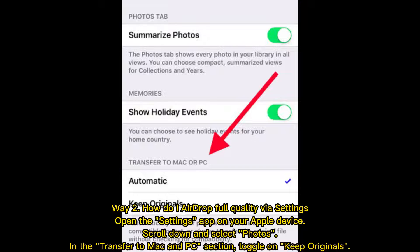Way 2 — How to AirDrop full quality via Settings: Open the Settings app on your Apple device, scroll down and select "Photos". In the Transfer to Mac and PC section, toggle on Keep Originals.